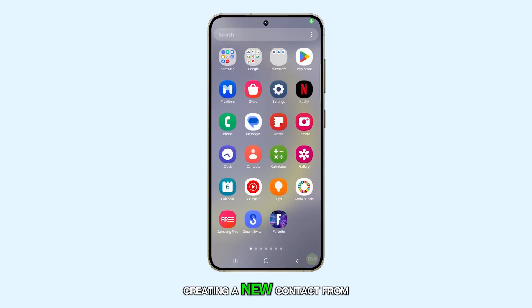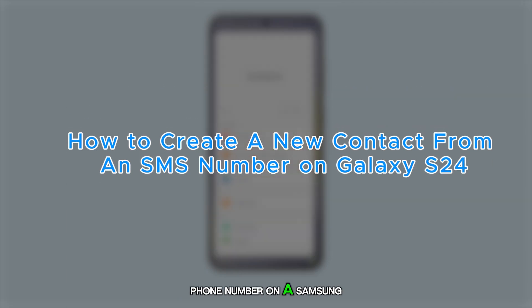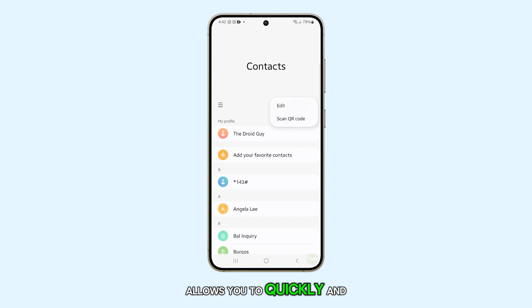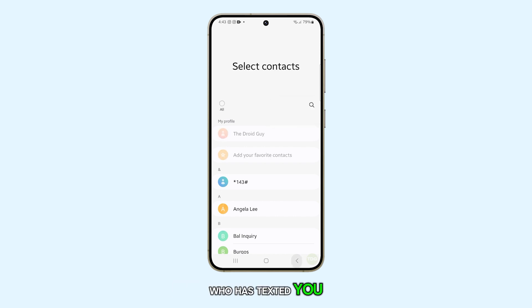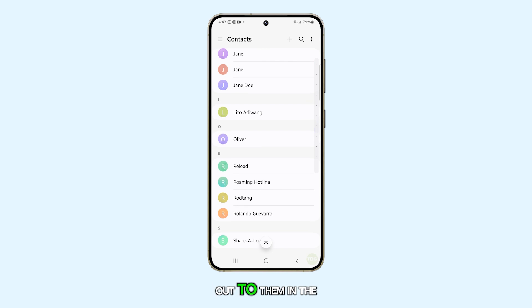Creating a new contact from a text message phone number on a Samsung Galaxy S24 allows you to quickly and conveniently save the contact information of someone who has texted you, making it easier to reach out to them in the future.